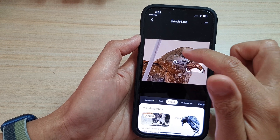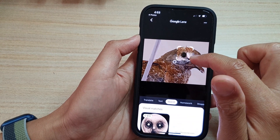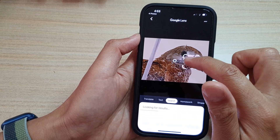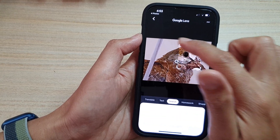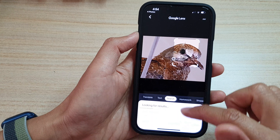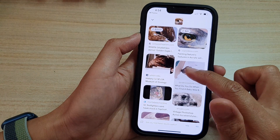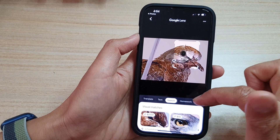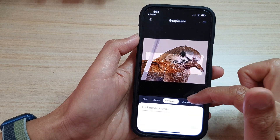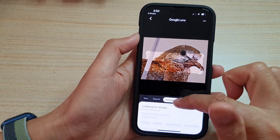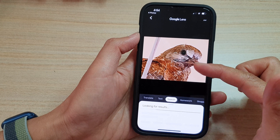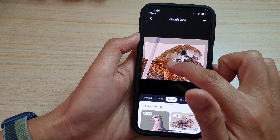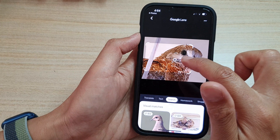So you can even point where it is. If I want to search for a particular region, I can readjust the search area and then view the results down here at the bottom. It even has other things like translate text, shopping, homework, places, or dining — so you can use all these search functions. You can also readjust the search area in the picture.